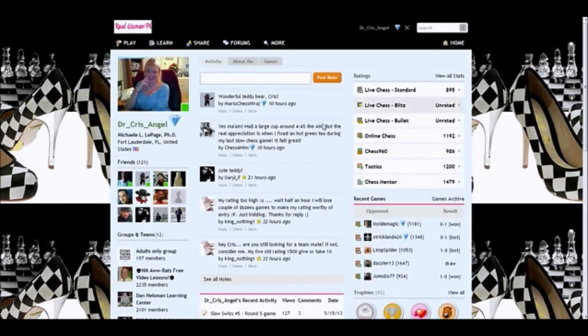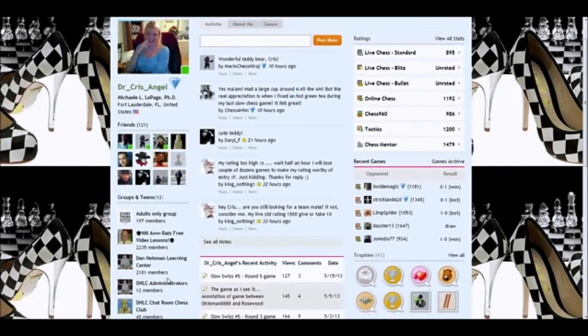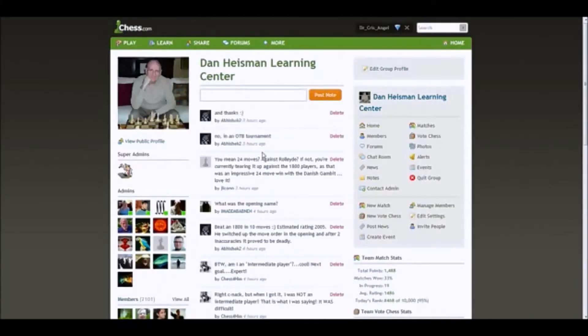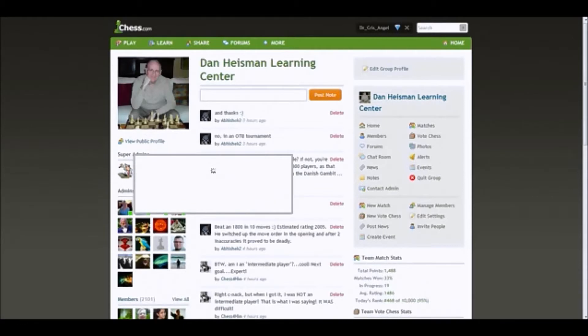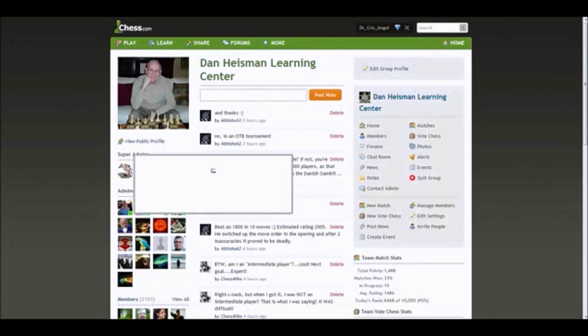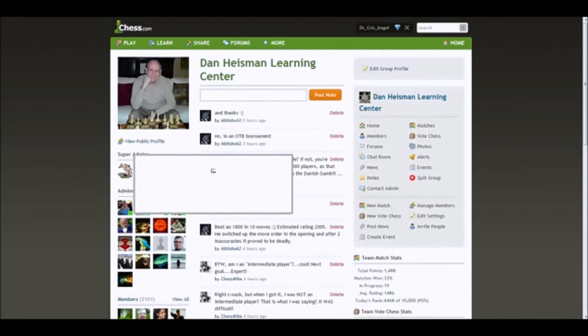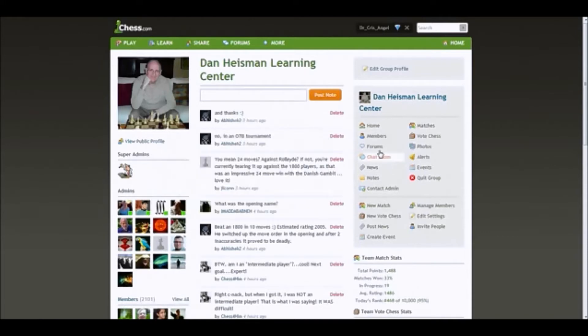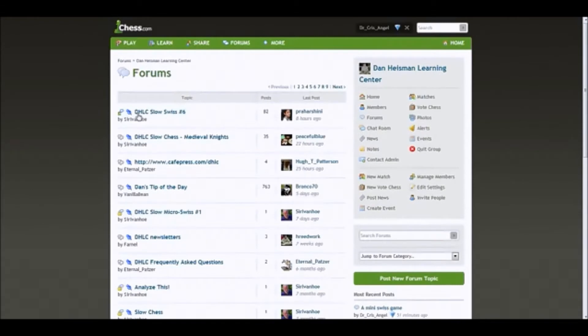Let's say that we want to join one of the tournaments. Let's go to the DHLC. There is a member there, this guy right here. His name is Sir Ivanhoe. Sir Ivanhoe is very good about communicating when these events are taking place. He will usually communicate this in a number of ways. He will post a note, a news item which will also come in the form of a message to you, and he will often also post in the forum. Let's take a look in the forums. It's usually a pinned topic as well. So right here, DHLC Slow Swiss 6. Let's click on that.